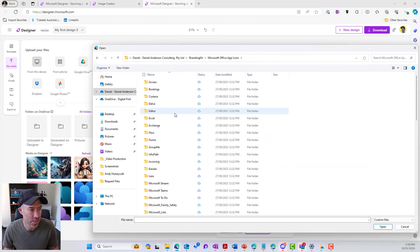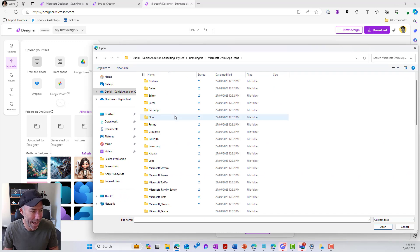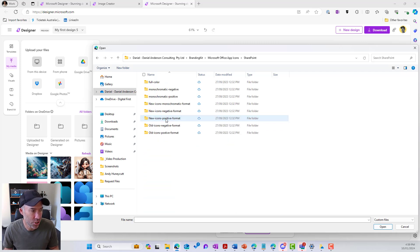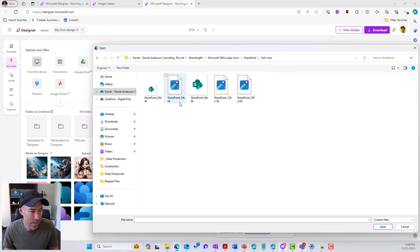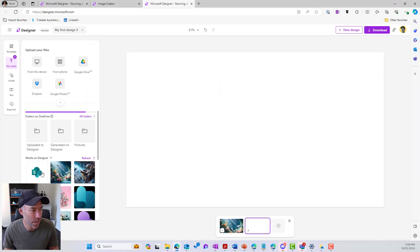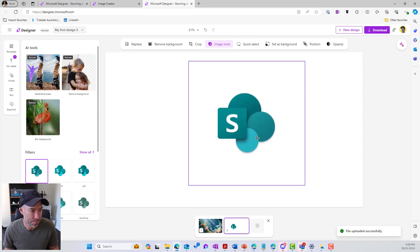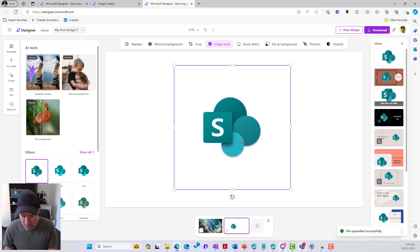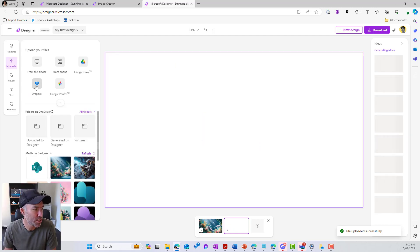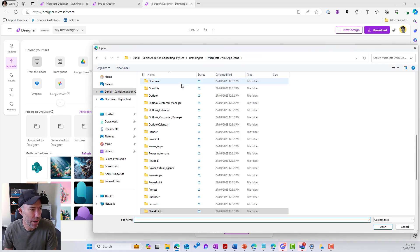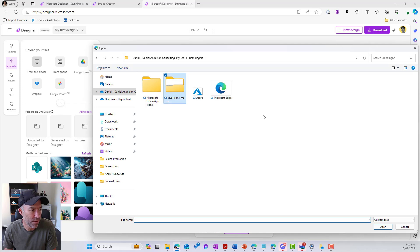I've got some office icons here. Let's find SharePoint. I've got an icon pack here for SharePoint. I'll go to full color and then choose a big one — 256. That's uploading. We'll add that to the page, but it's not the greatest resolution. So what we might do is just upload a new image. Let's go from device and jump back into our Viva icons.